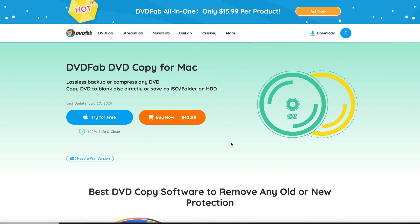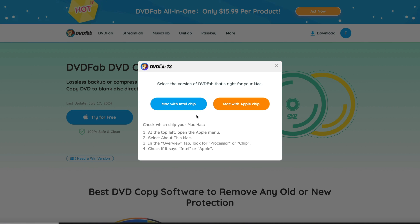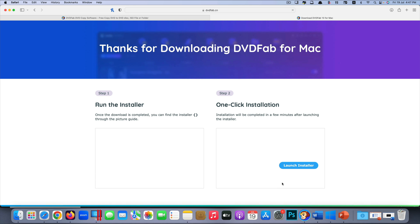Now I'm going to show you how to get DVDFab DVD Copy for Mac — it supports both Mac and Windows. If you're using Windows, click down here and select the Windows version. But I'm using Mac, so I'm downloading the Mac version. Let me try it for free first — it gives you options for Mac with Intel chip or Mac with Apple chip. My iMac has an Intel chip, so I click on that one and start downloading.